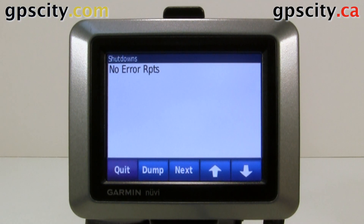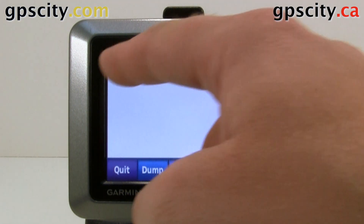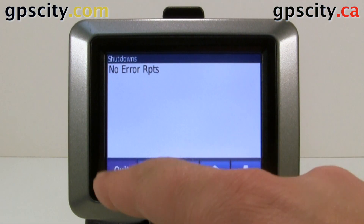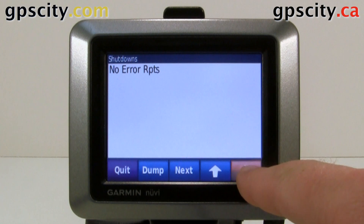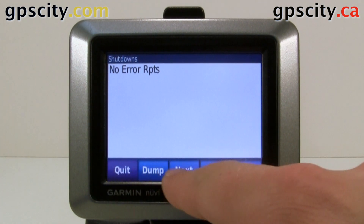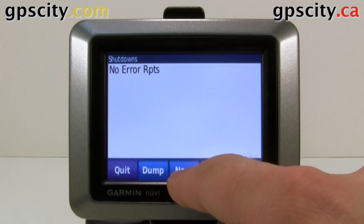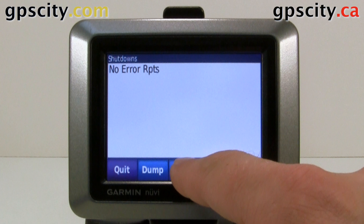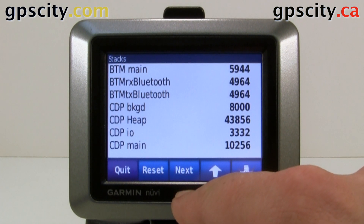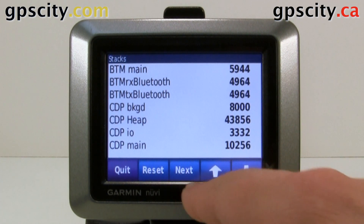Here it is. Right now it's showing our shutdowns. We could hit next to go to the next diagnostic screen, and I'll just cycle through these. I won't go into depth.